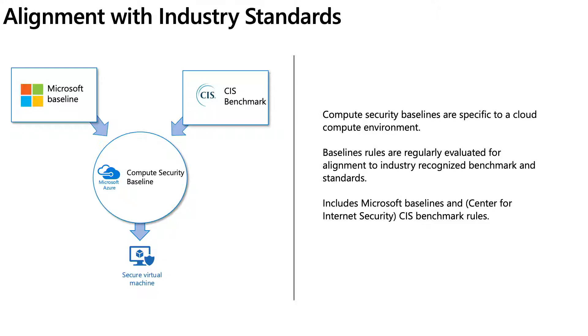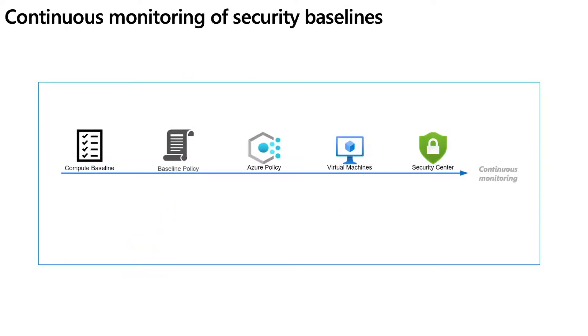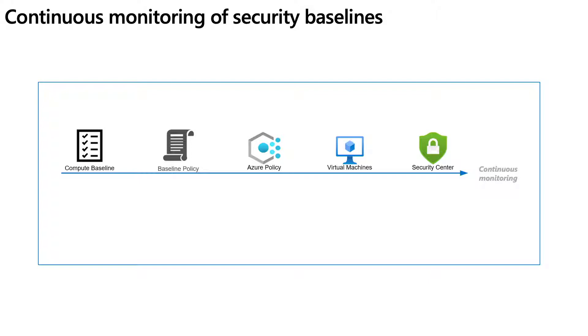The process involves changing baseline rules to address evolving risk and validate applicability to cloud standards. We continue to expand alignment to other industry standards and controls applicable to cloud computing environments. I want to walk you through the continuous monitoring process. The first step is we have compute baselines with definitions that support both Windows and Linux VMs. The evaluation is done through a JSON built-in policy when enabled.